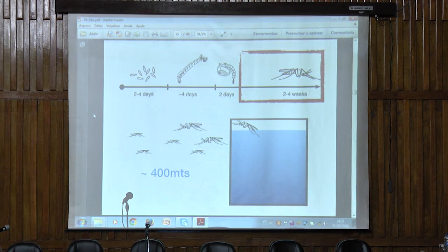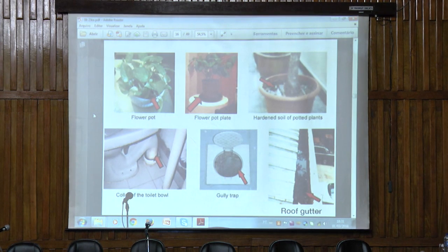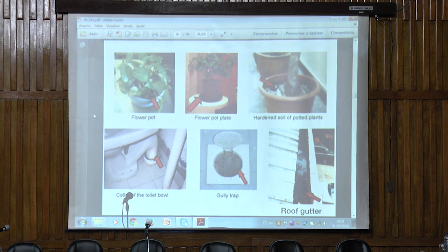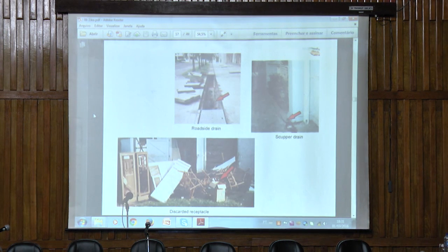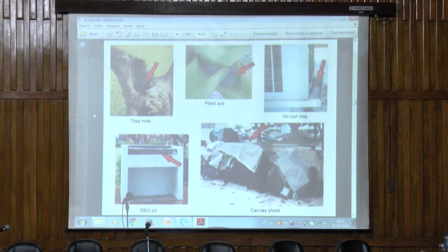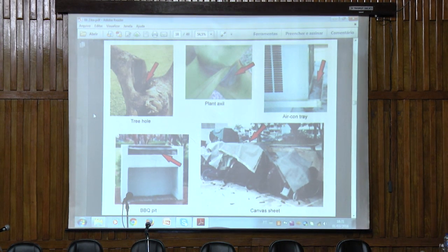That means like the radius of one house, two houses, a couple of houses. These are common places where the mosquito usually breeds: flower pots, the plates of plants, gully traps, rough gutters, drains that are stagnated, discarded furniture, or any kind of containers, as well as canvas sheets, plants, air conditioners, or barbecues.